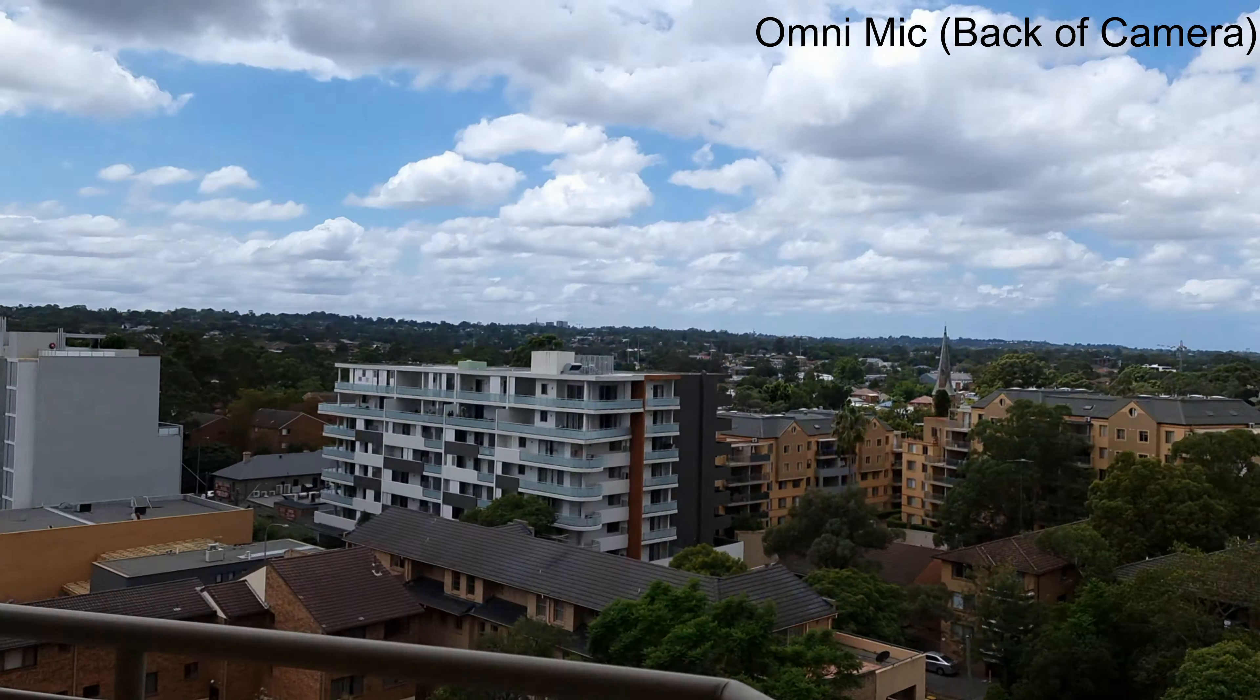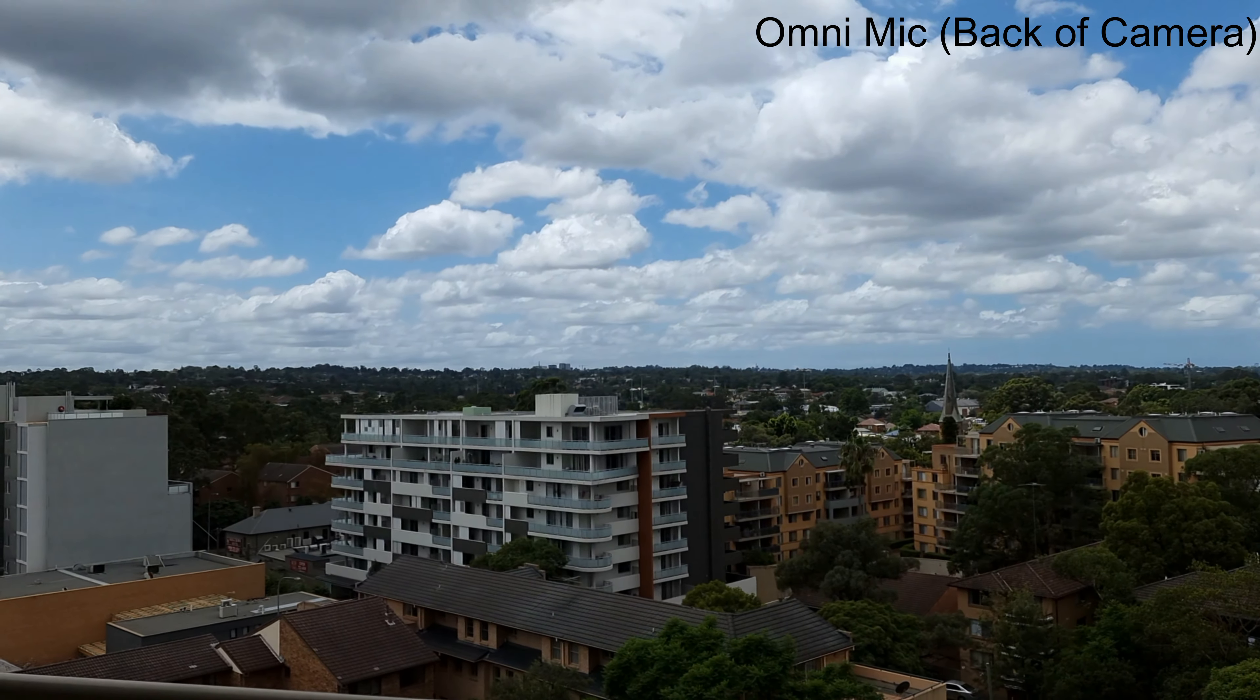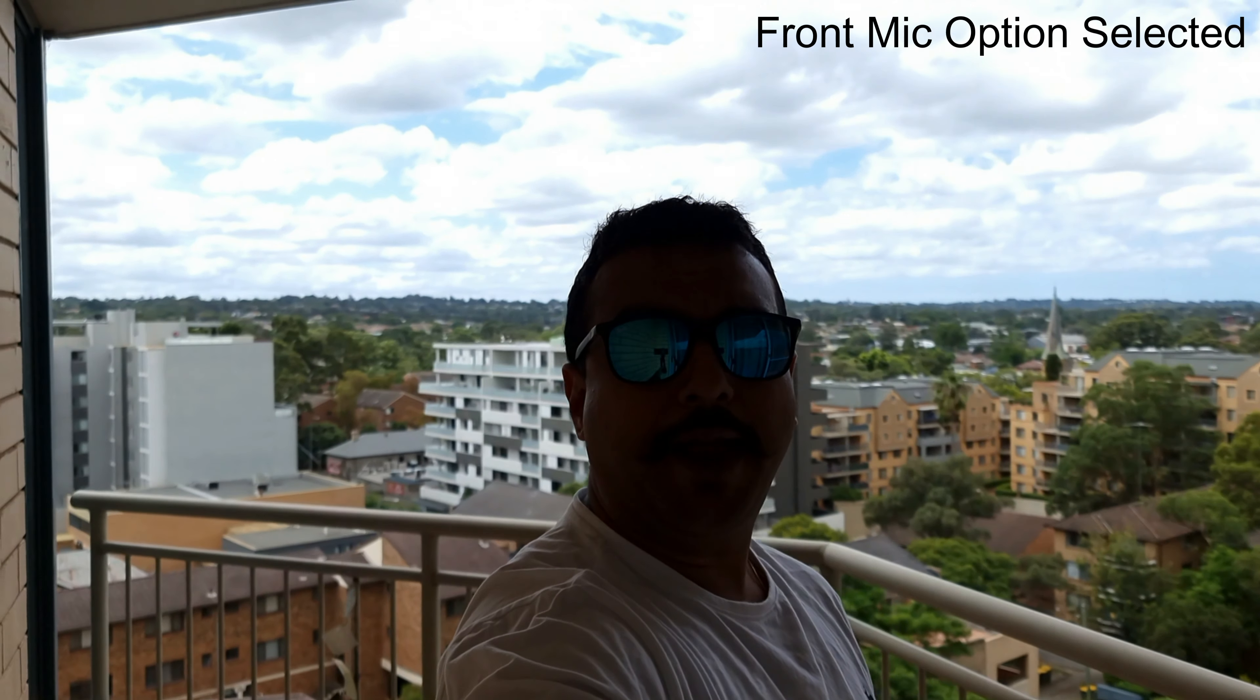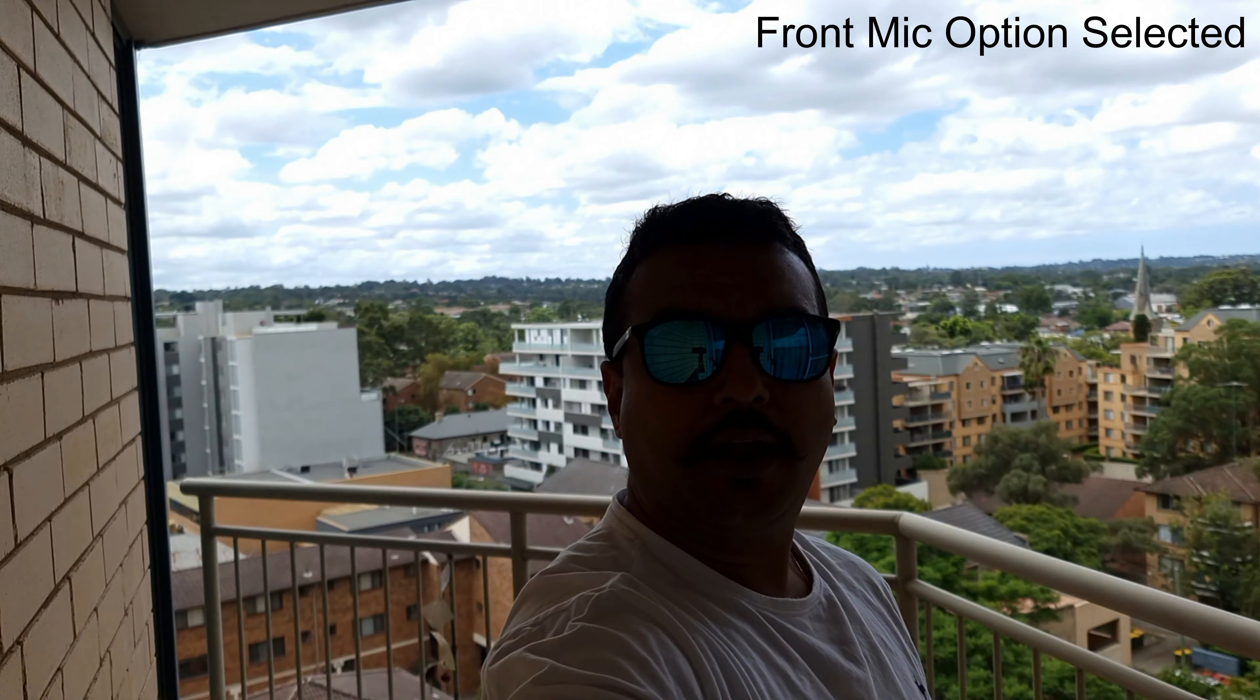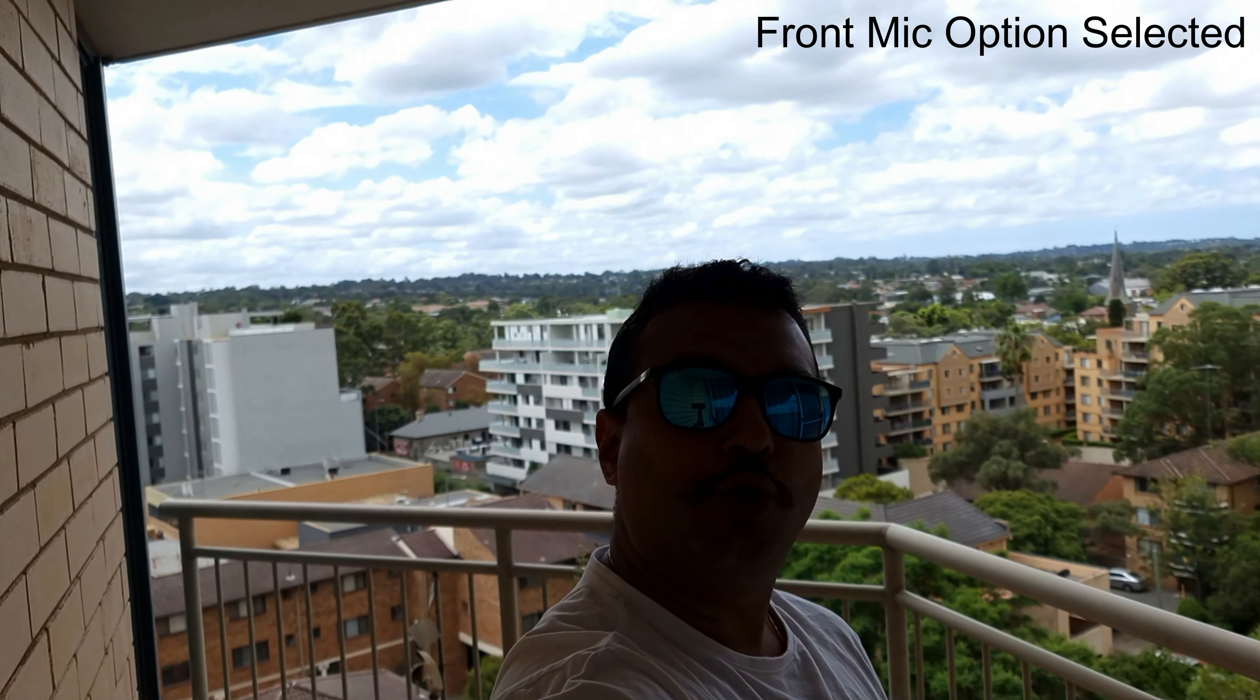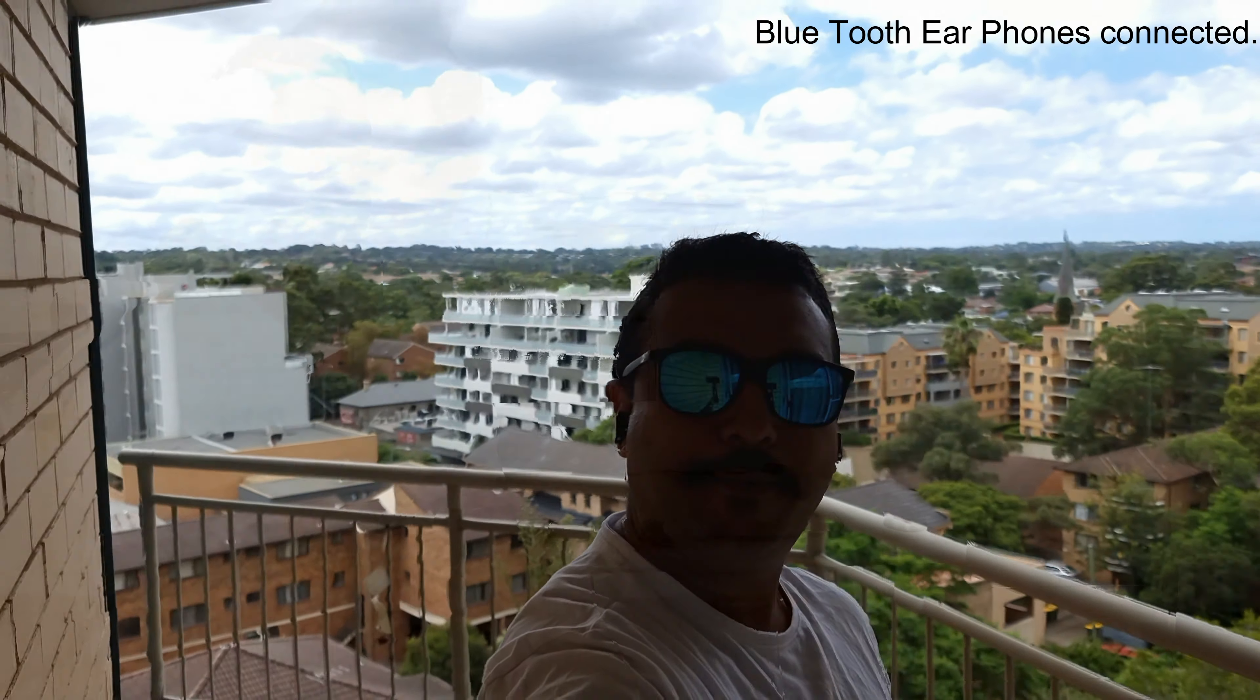So this is how it sounds when you are on Omni. I selected the Front Mic from the Pro app, and this is how it sounds. This is arm's length away on the Joby tripod. Now I selected Bluetooth in the Pro Video app.